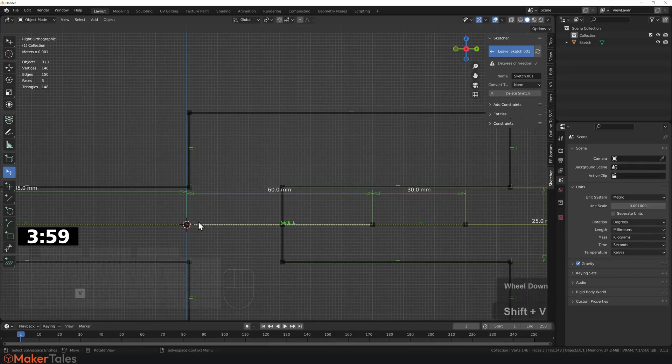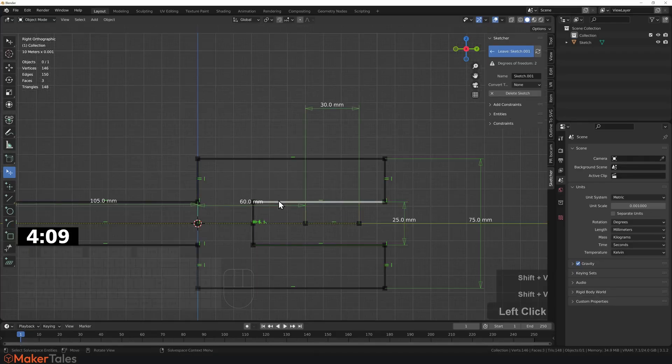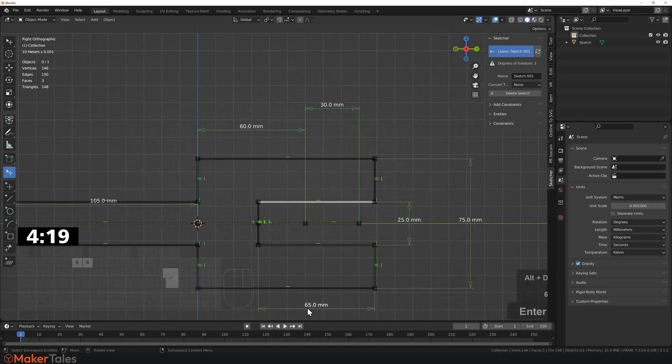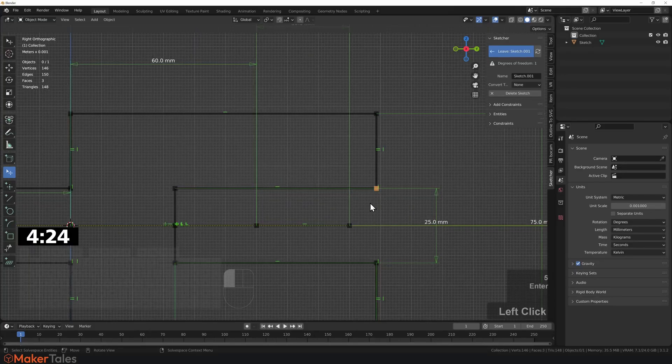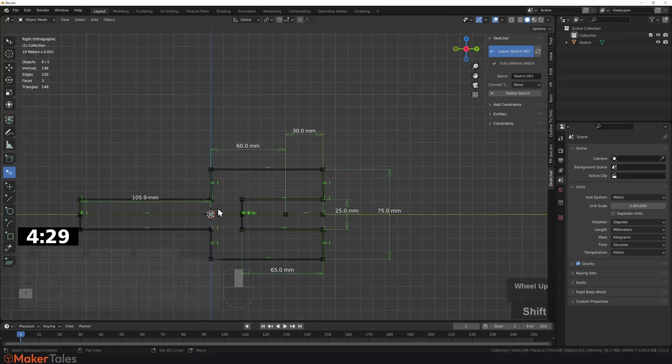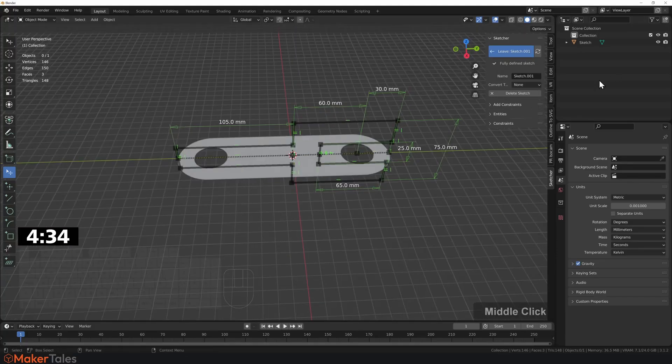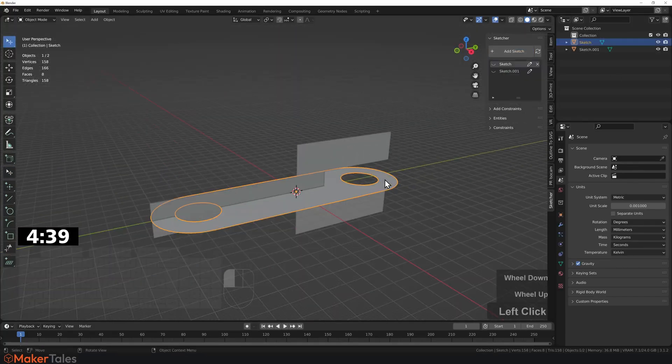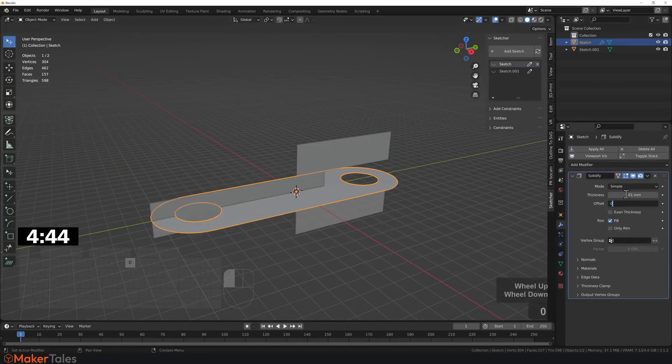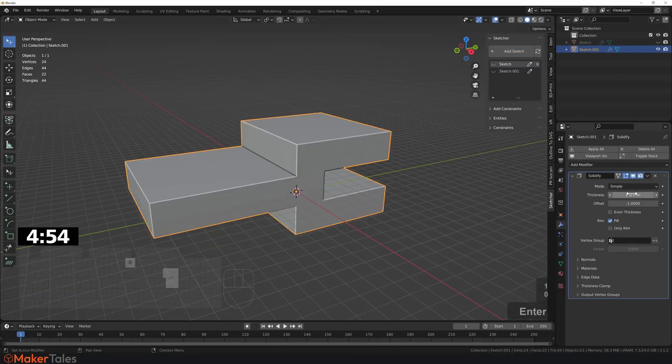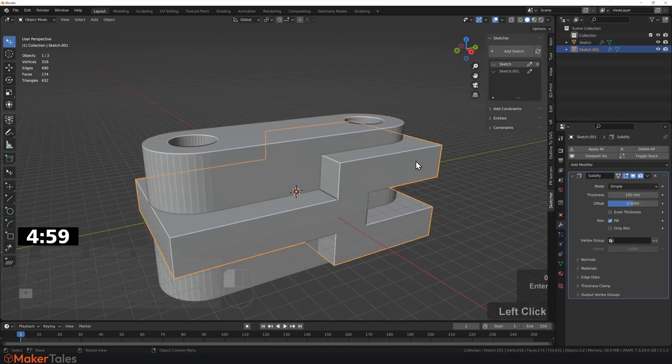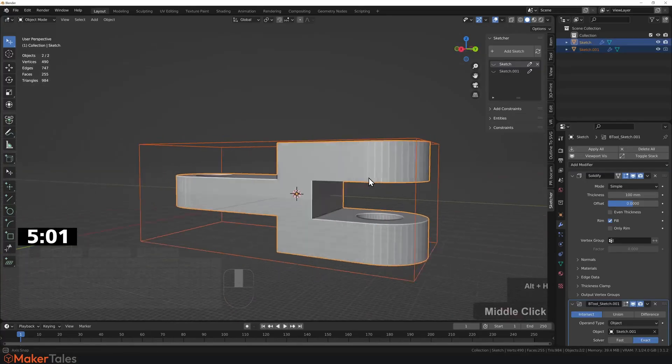It requires getting used to, but the upside is huge. So if you are used to parametric modeling, this add-on opens the door to integrate that workflow into Blender. The developers even have a roadmap for adding more features in future updates.